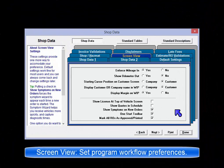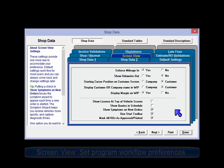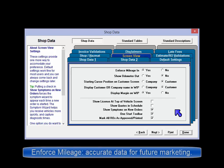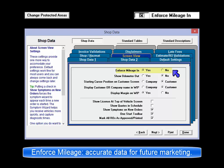Screen View is where you can set defaults to accommodate your workflow preferences. Enforce Mileage In ensures accurate repair history data for CRM marketing. This setting can be password protected within program security.